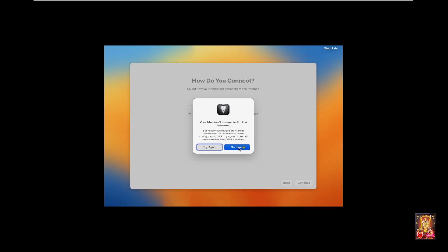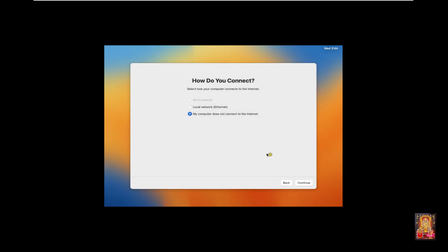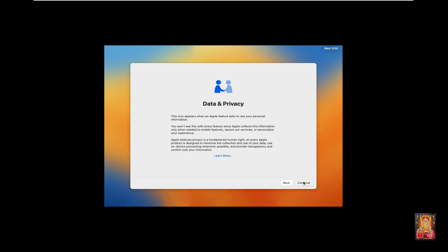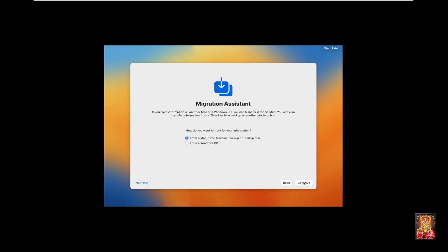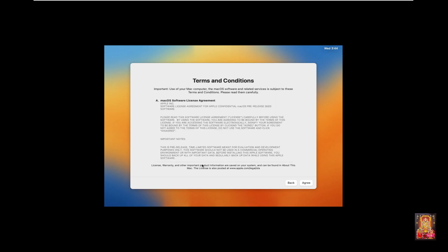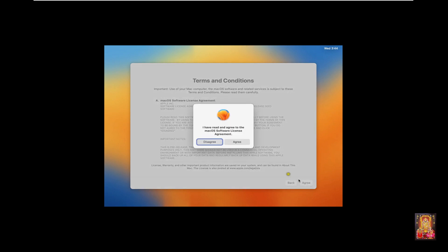Click Continue. Click Continue. Data and privacy option — leave as default and click Continue. Migration Assistant — click Not Now. Click Agree, then click Agree again.